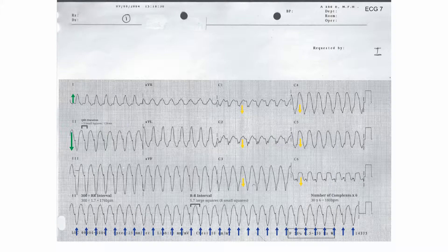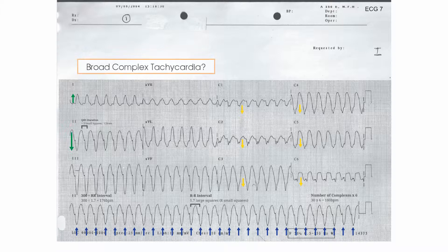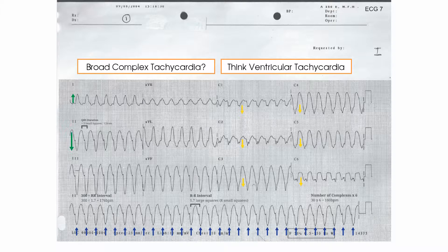Ventricular tachycardia is often taught in the context of the single lead appearance in a shockable arrest rhythm. The clinical status of the patient is not able to tell you that the patient does not have ventricular tachycardia. To reiterate for the final time, broad complex tachycardia should be thought of as ventricular tachycardia until good evidence is found otherwise. Seek help from someone who can help you to make this decision.